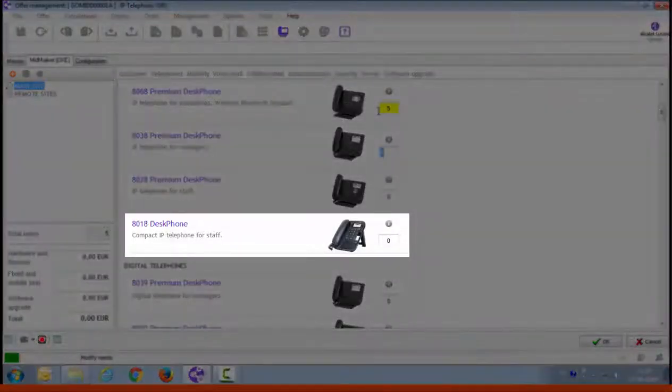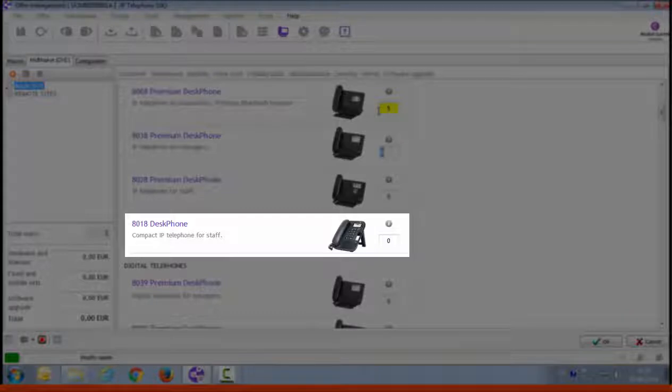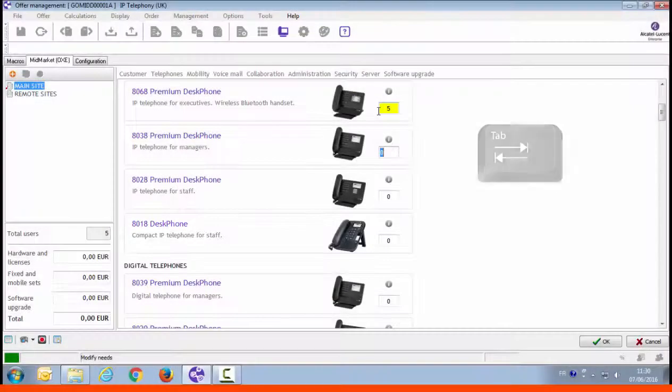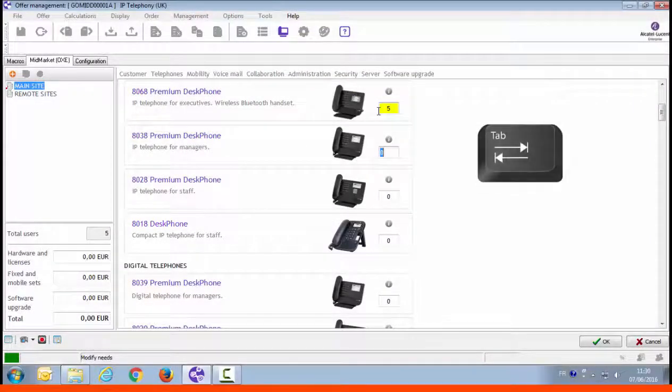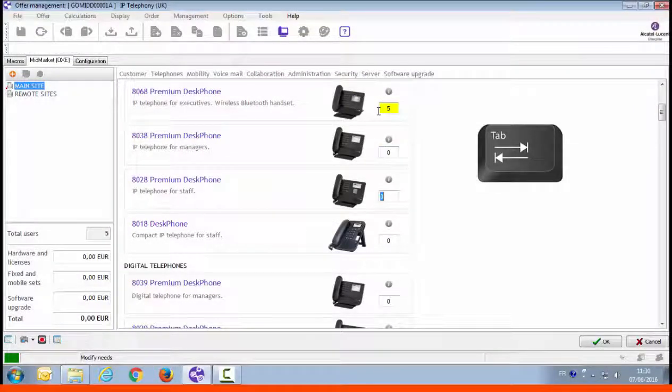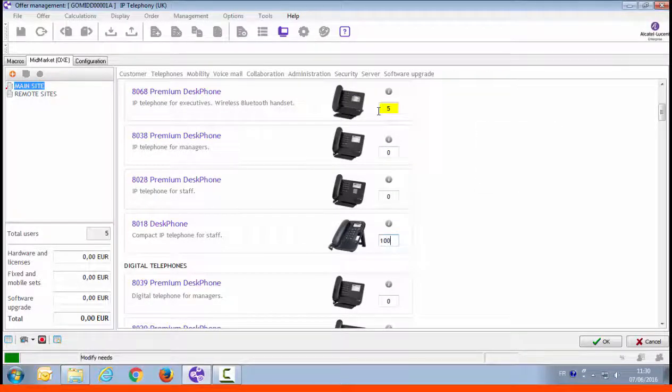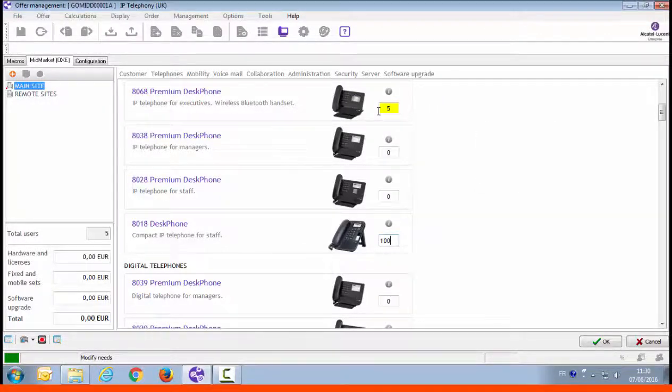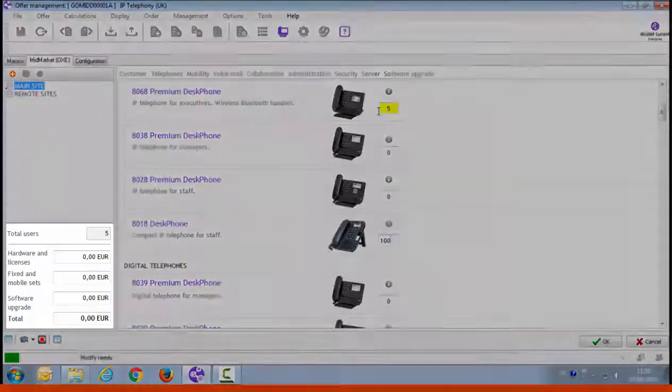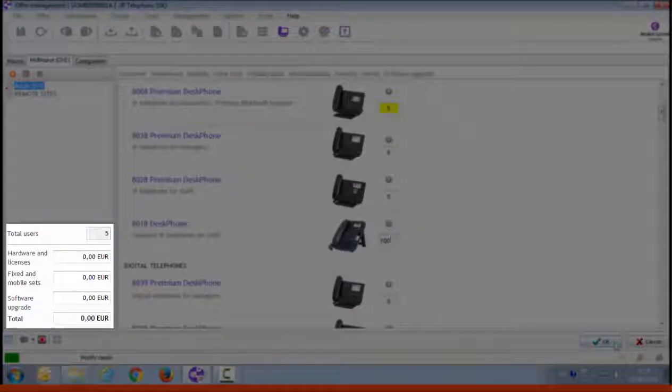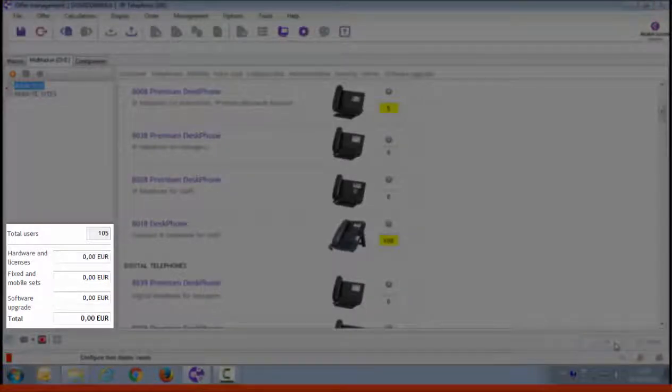The open plan concept also reduces the amount of space per employee, so most employees have small desks requiring a compact phone. You should propose the 8018 desk phone, a compact model, but with a high level of features. You can press tab to go from one item to the other. Enter the number of employees with an 8018 desk phone. Press the OK button and you'll automatically see the price and the number of users updated.